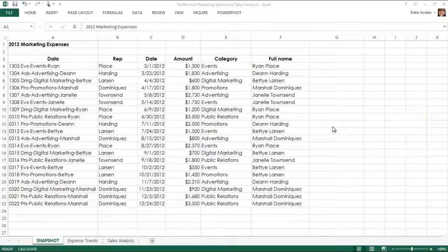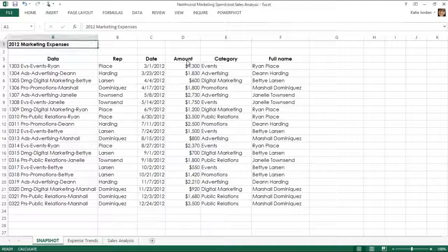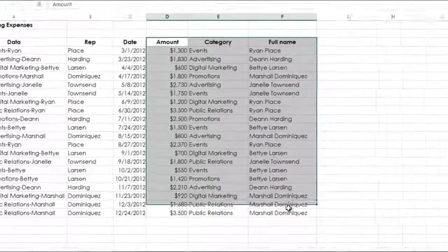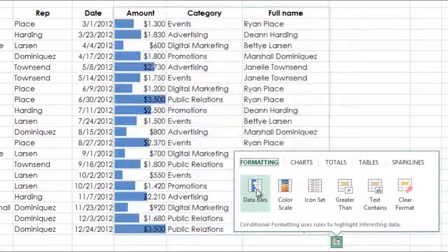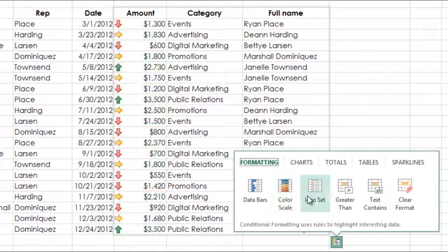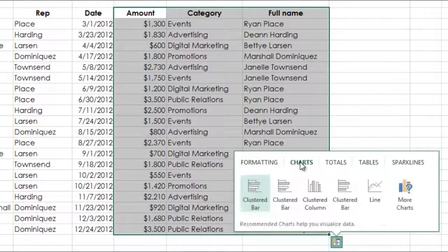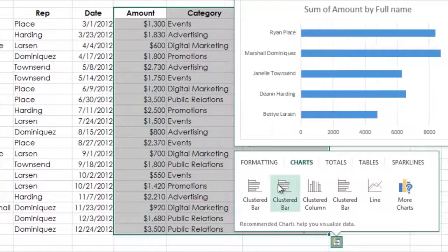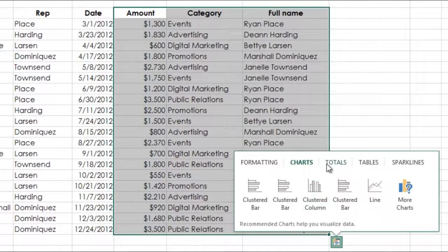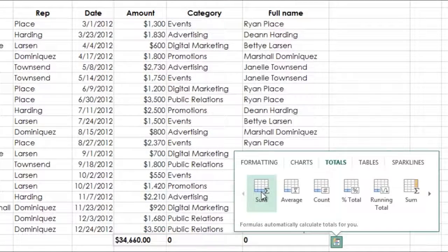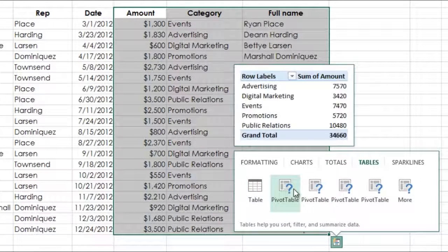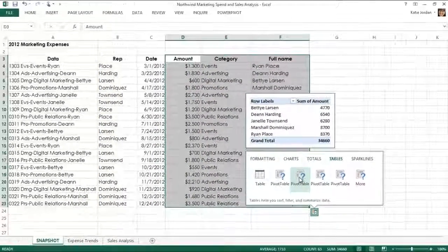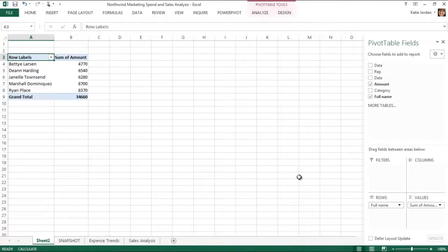With Quick Analysis, in one click, discover different ways to visually represent your data. Once you have selected the data, click the Quick Analysis button to explore different visualizations, including Conditional Formatting, Recommended Charts, Totals, Recommended Pivot Tables, and Sparklines. Simply click to apply the best visualization for you.